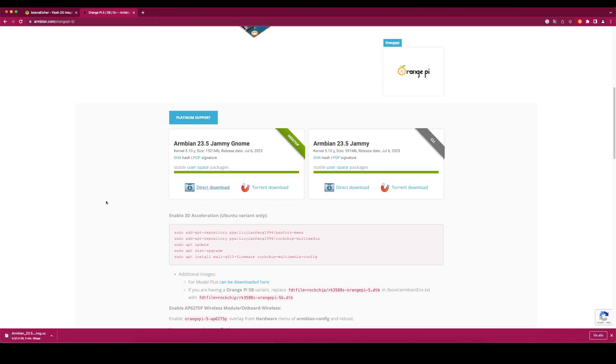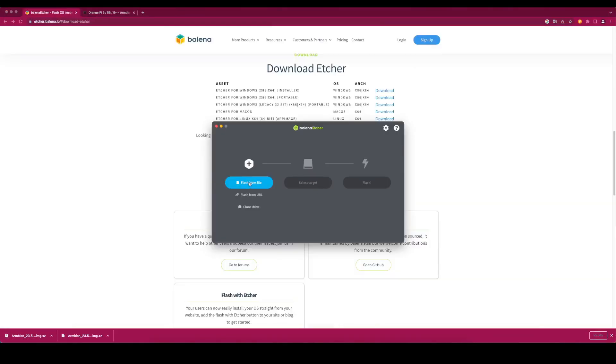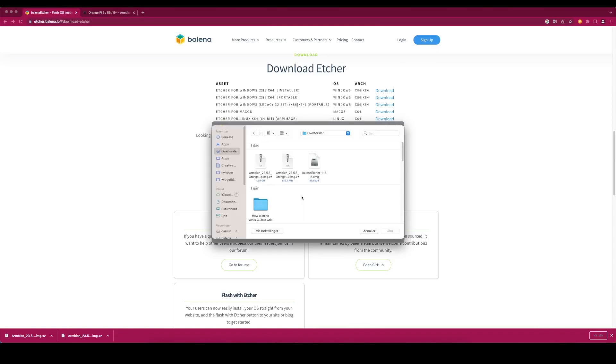Connect your microSD card to your computer and open Balena Etcher. Click on Flash from file. Select the downloaded Armbian file.